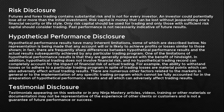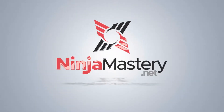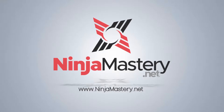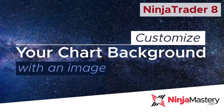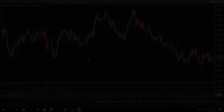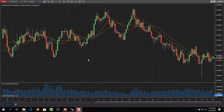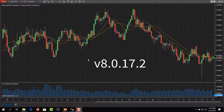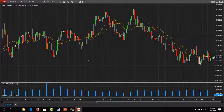Welcome, I'm Dr. Steve Lottenschlager with ninjamastery.net. Today I'm going to show you something very simple, and that is just how to add an image as the background of your chart. This is a new feature that is out with version 8.0.17.2, so you won't have it in previous versions.